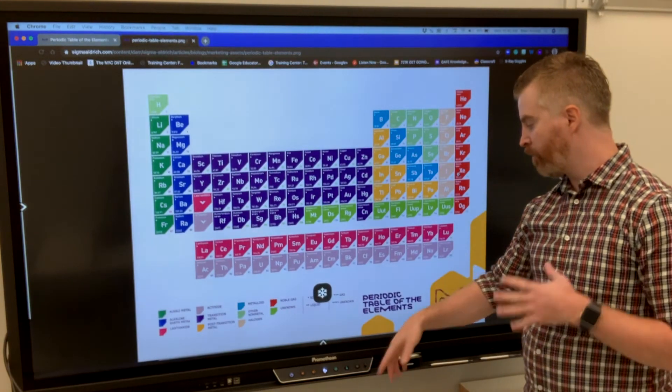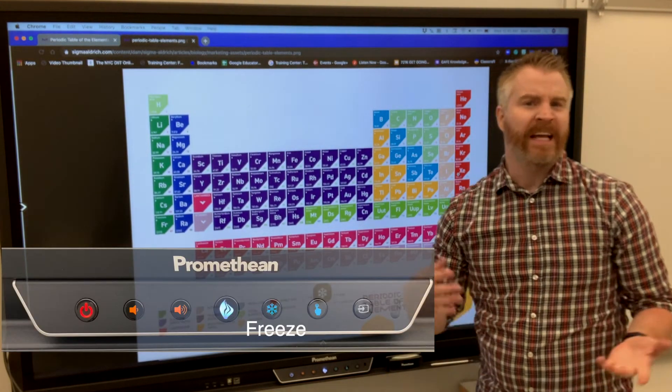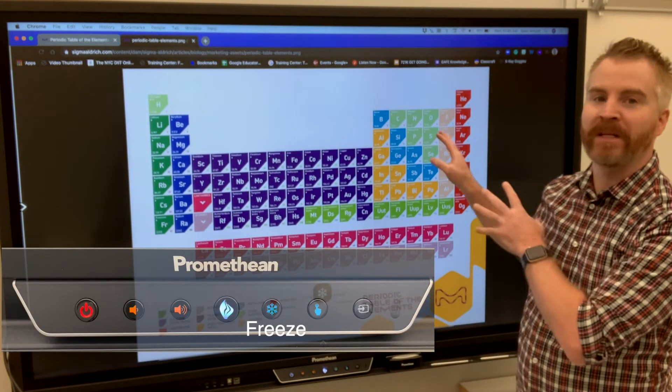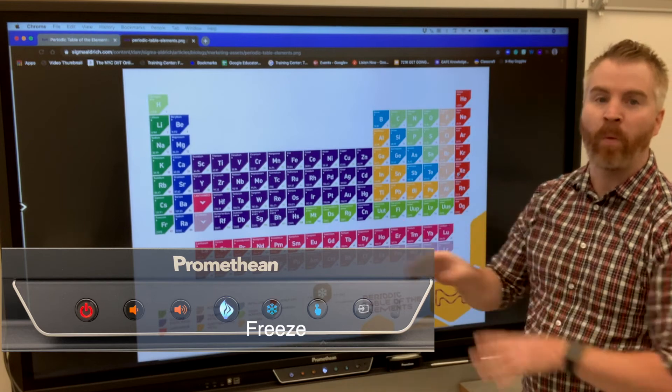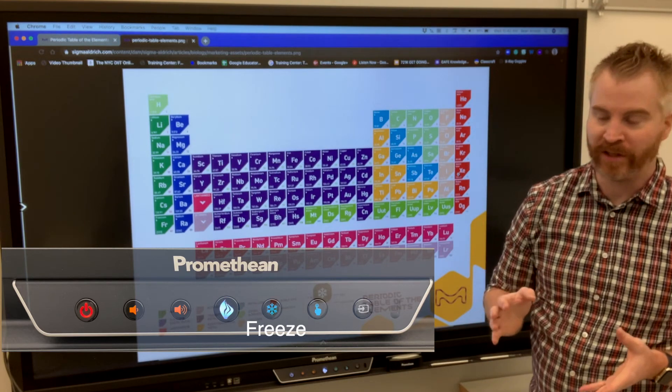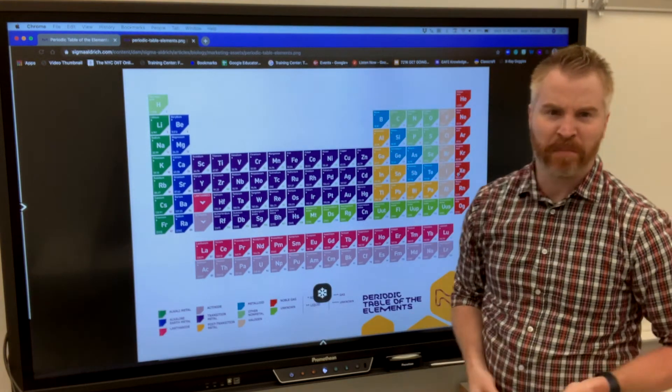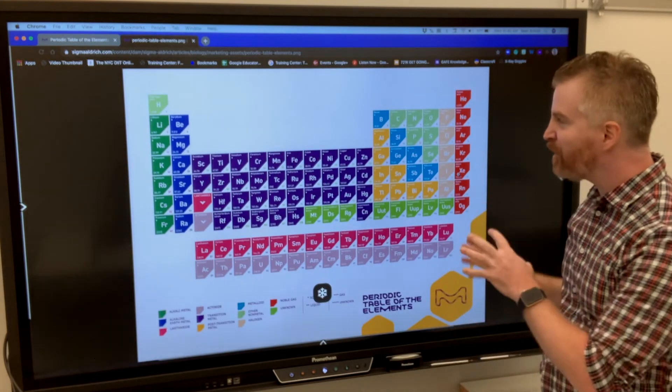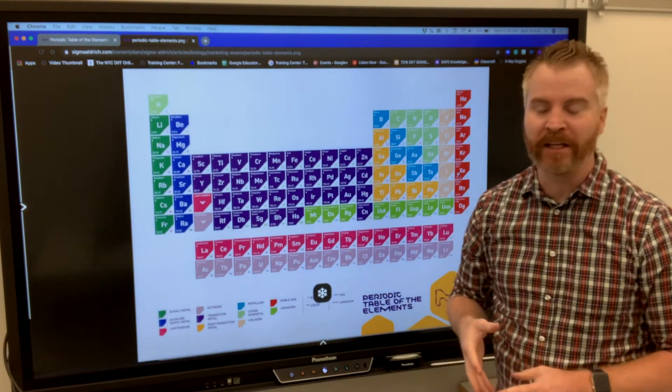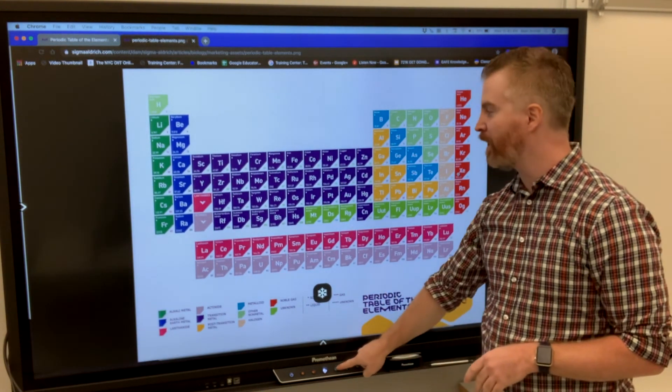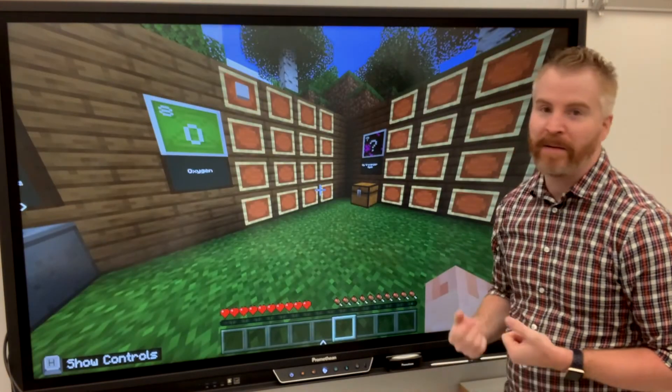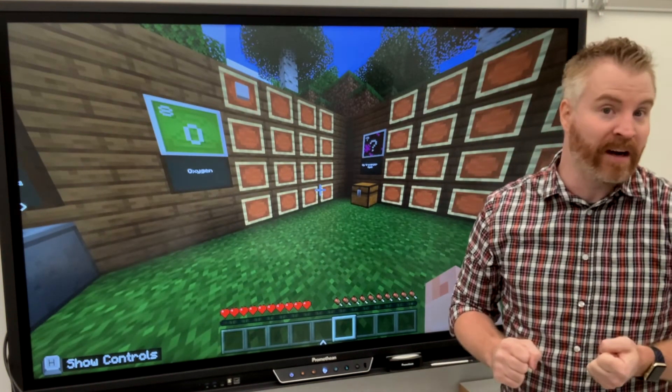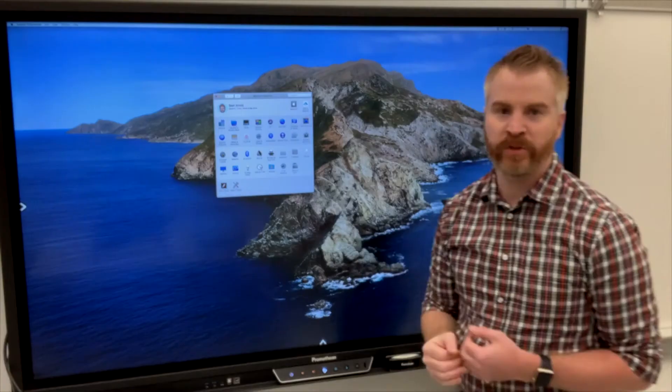The final button down here that we're going to look at is the Freeze button. It's only meaningful if you want to show something on your display while working on something else on your computer. Which is neat because I can have up here the periodic table. And it looks like we're deeply studying this information. But in the background of my computer, I'm actually playing in Minecraft. And now I'm messing with the periodic table there. And nobody was the watcher.